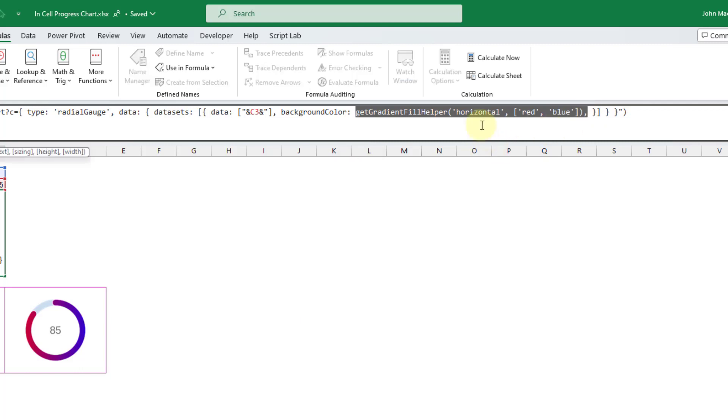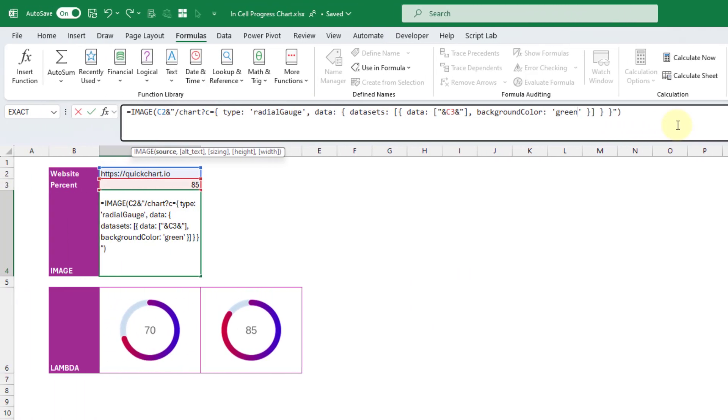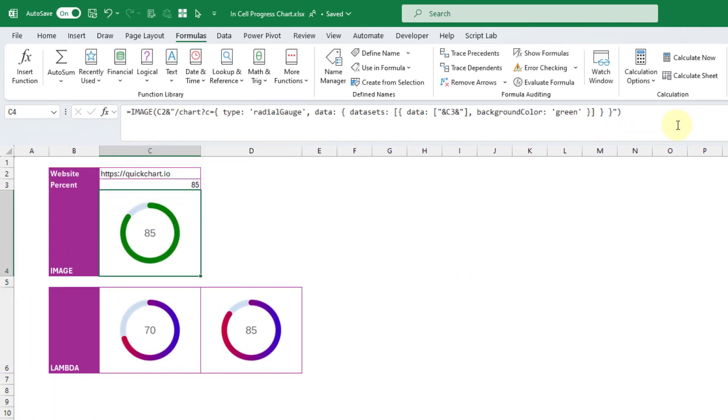So let's try green. And we're still going to get a nice looking radial chart, but just with a solid color.